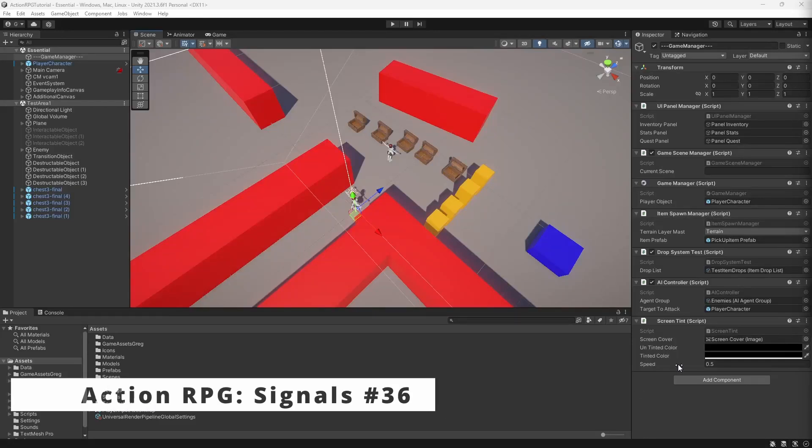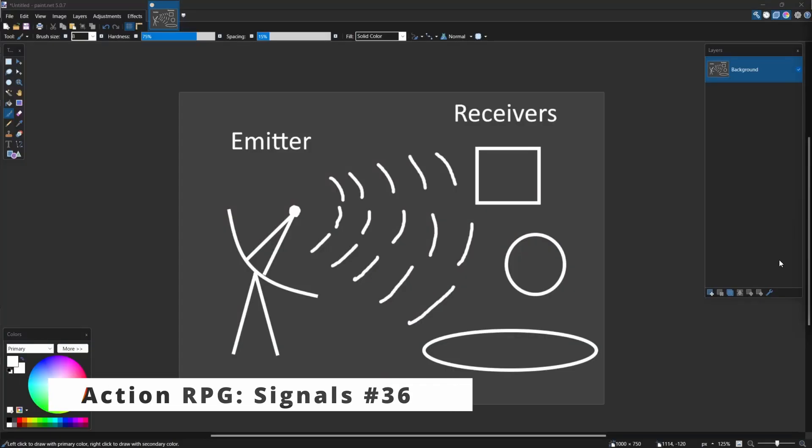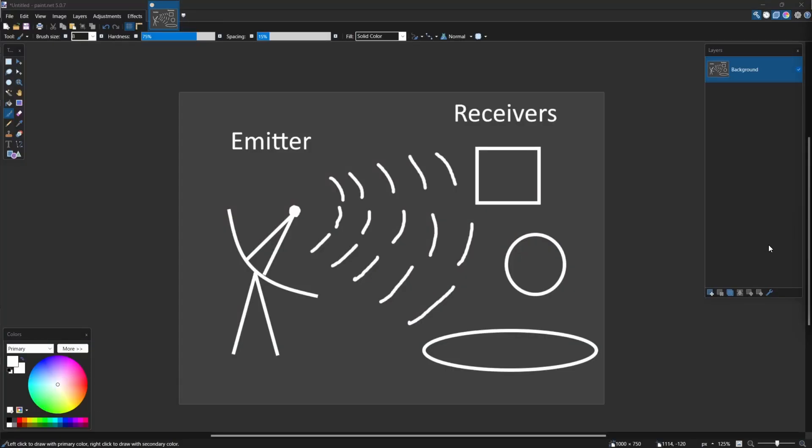Hey, Greg's here. One of the big issues with our design is that everything is directly coupled. This makes expanding the code and maintaining it quite hard. Instead of using direct references, we want to introduce signals into our game.